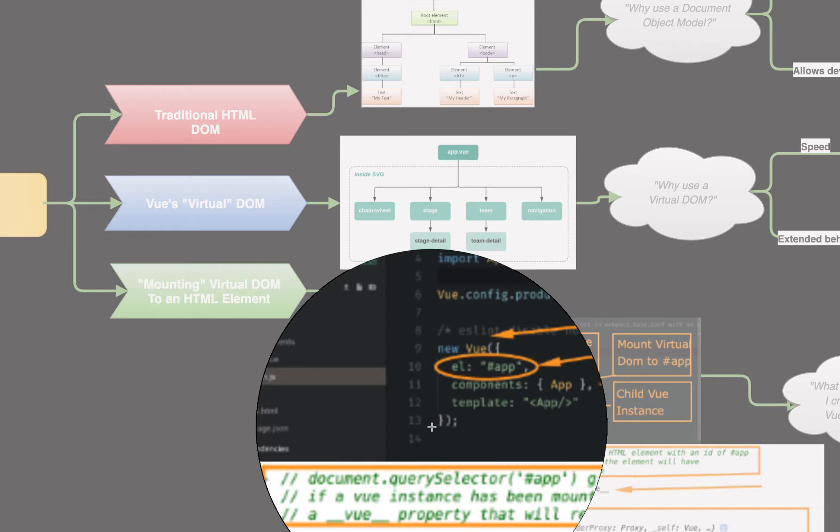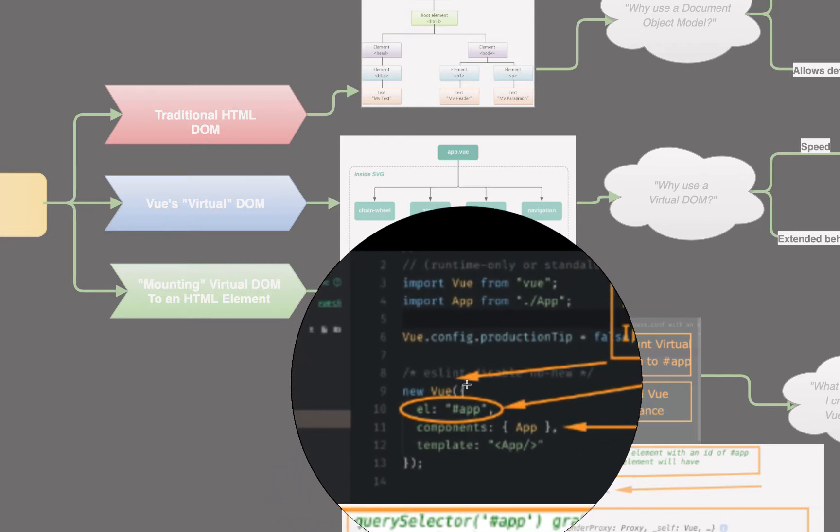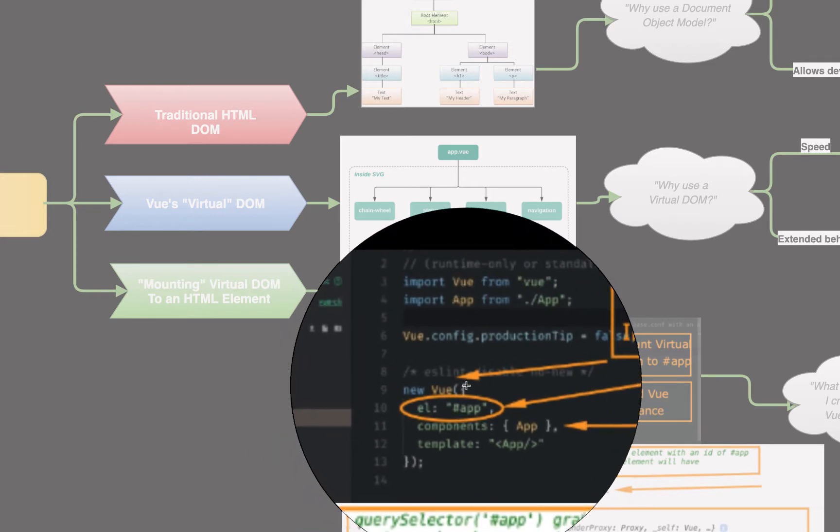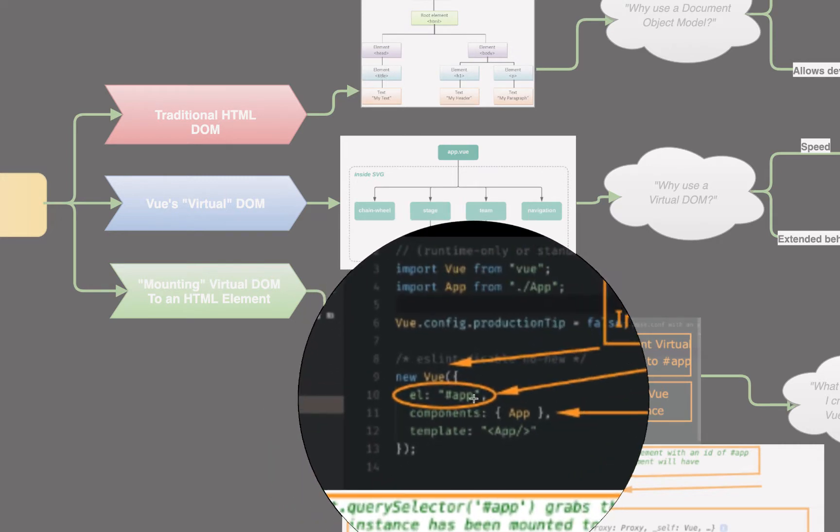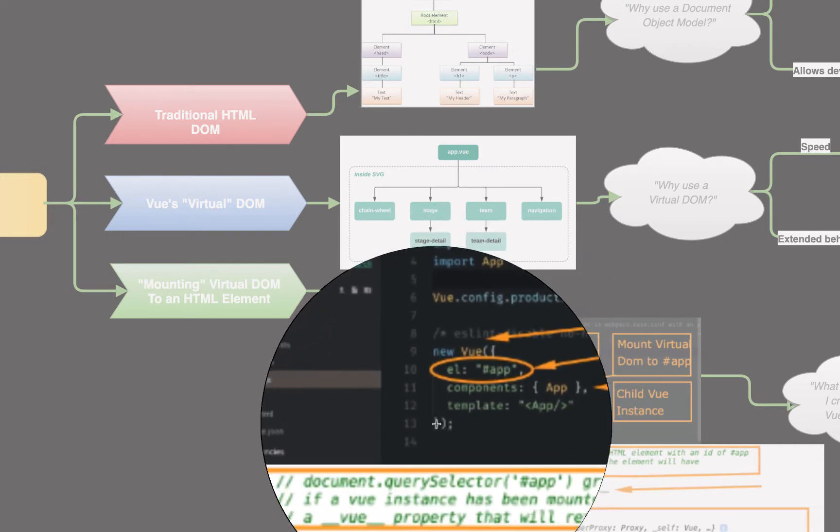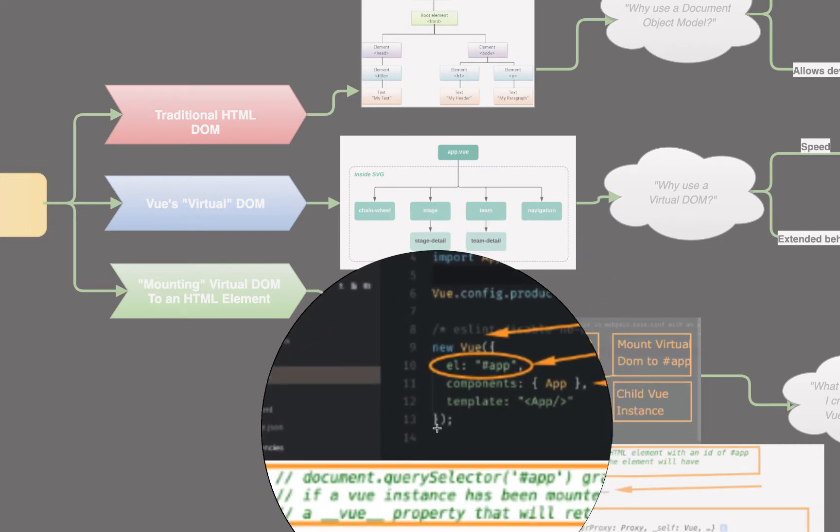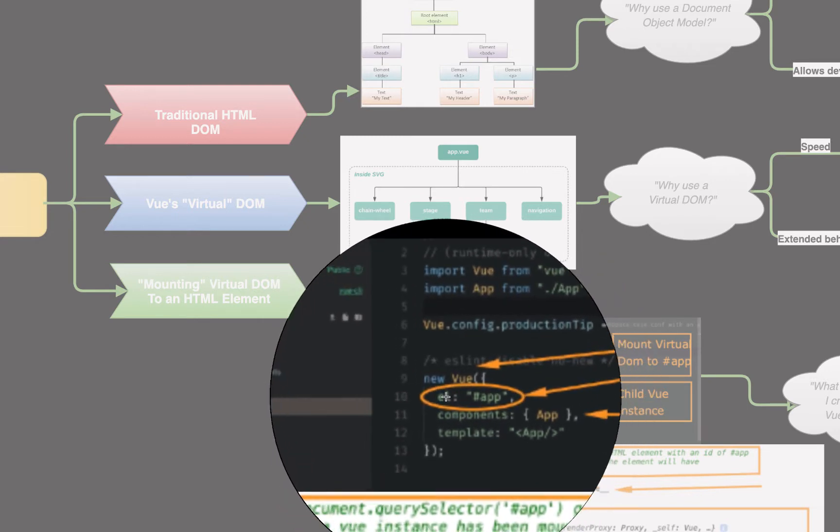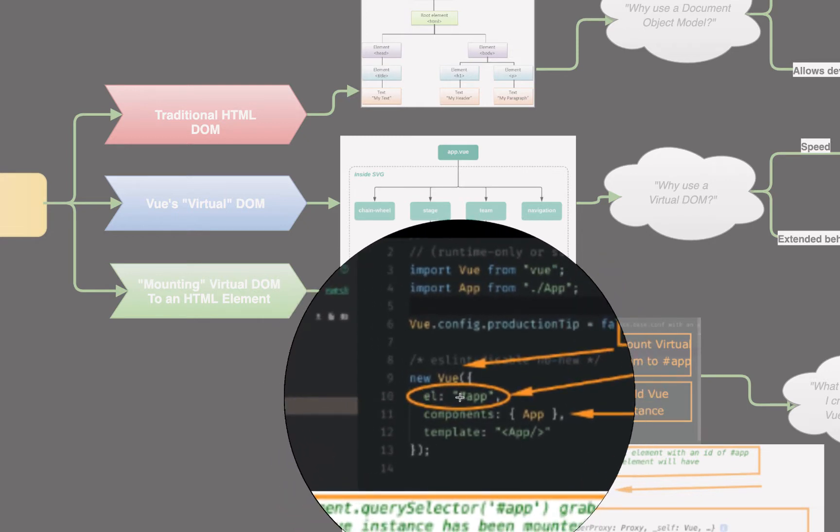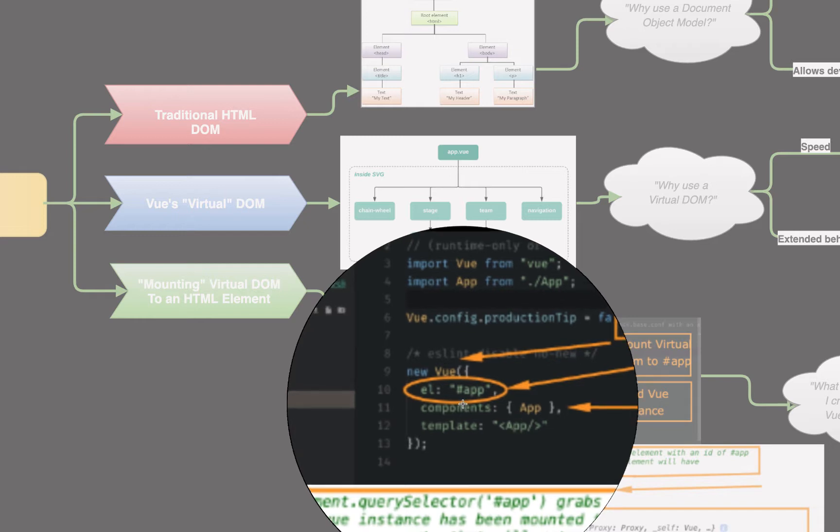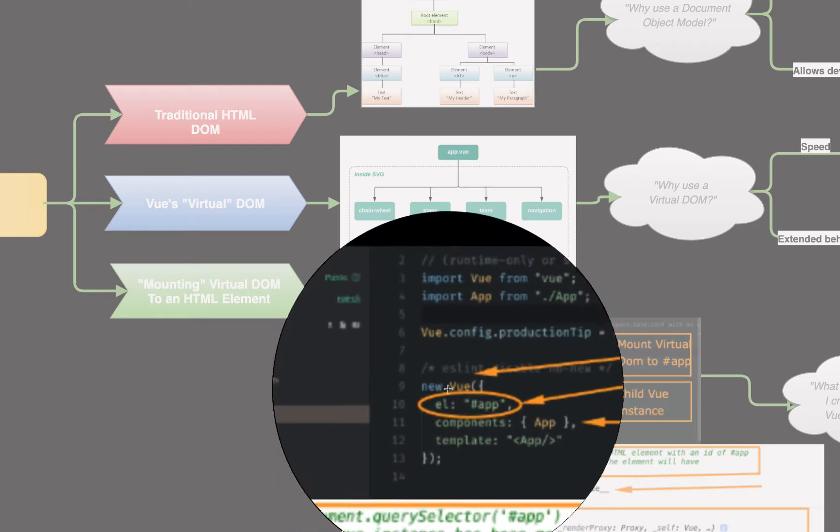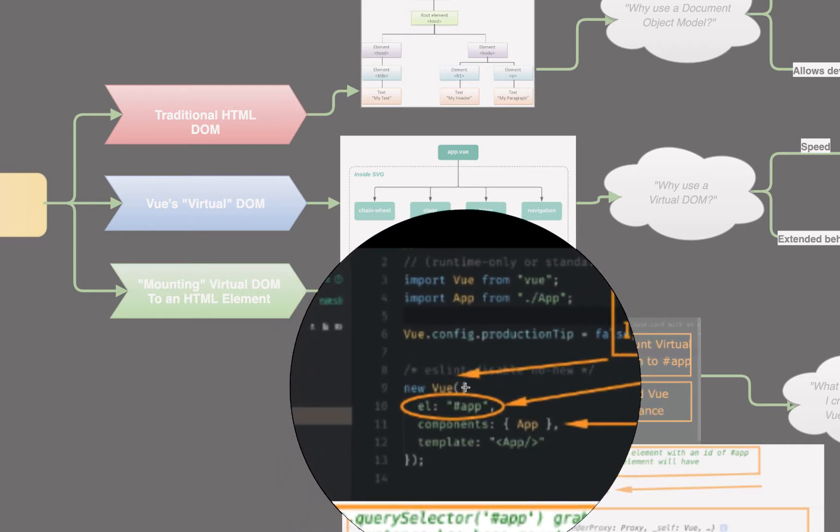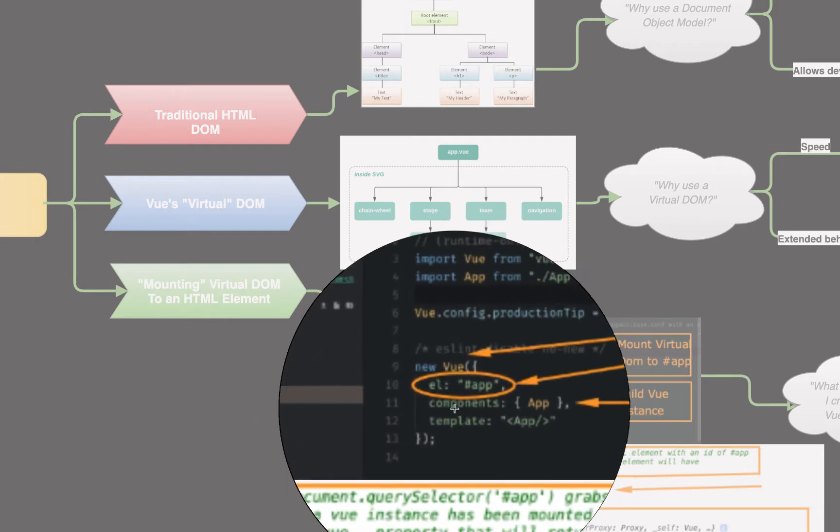Now, this object, this configuration settings object, this is how we interact with the Vue API. These are all settings saying, hey, let's configure Vue, the Vue instance, to do these things. And whenever we configure this object, that's actually, according to Vue terminology, how we interact with the Vue API. When you see the Vue API docs, all it's saying is, okay, here's what you can set as the settings in that object we pass into the new Vue instance.